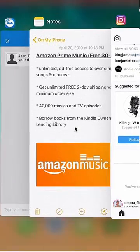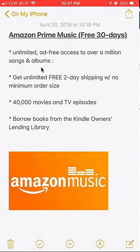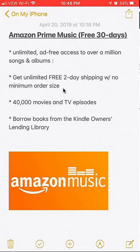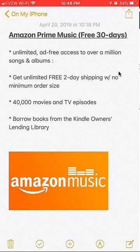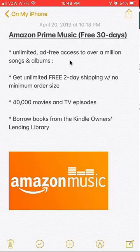Before I begin, I would like to let you know that this video is brought to you by Amazon Prime Music. Amazon Prime Music has all these different features such as unlimited free access to over a million songs, and one of my very favorite features is unlimited free two-day shipping without any minimum order size limit. This alone makes this subscription worth it — just imagine how much money you could be saving with shipping. Check them out. I have a link to a free 30-day trial in my video description.